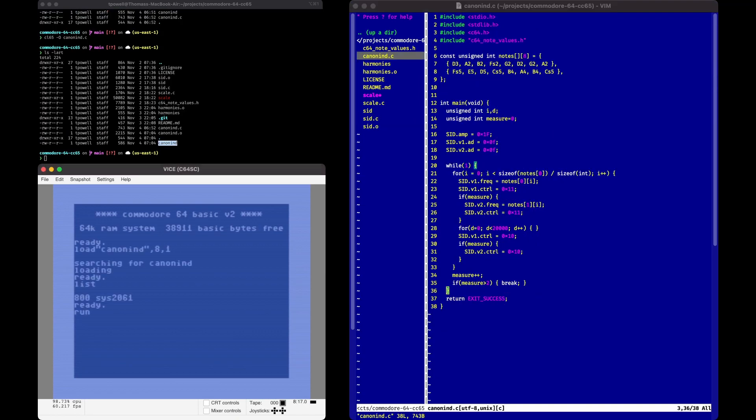When you run it, you notice it's the square wave, and there's no attack, no decay — it's just a solid note with no break programmed in here.